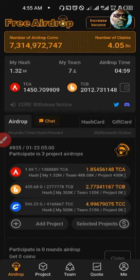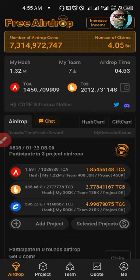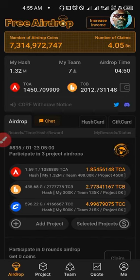Greetings and welcome back to our channel. In this new video we'll be talking about the Core Mainnet and the withdrawal of Core is already here.